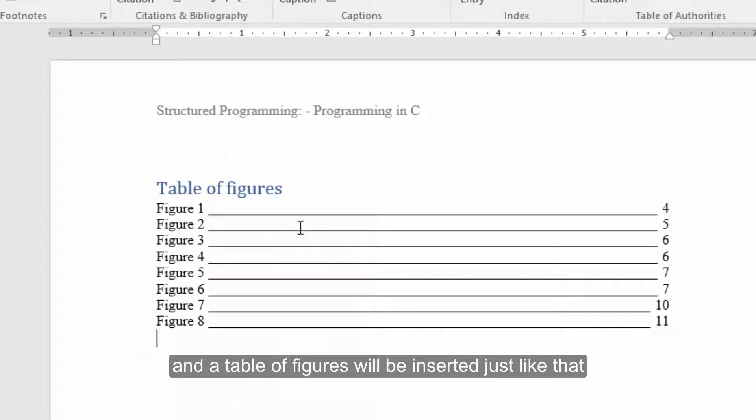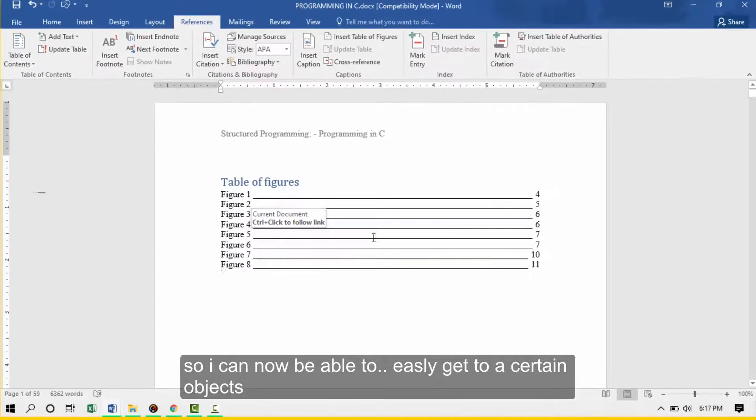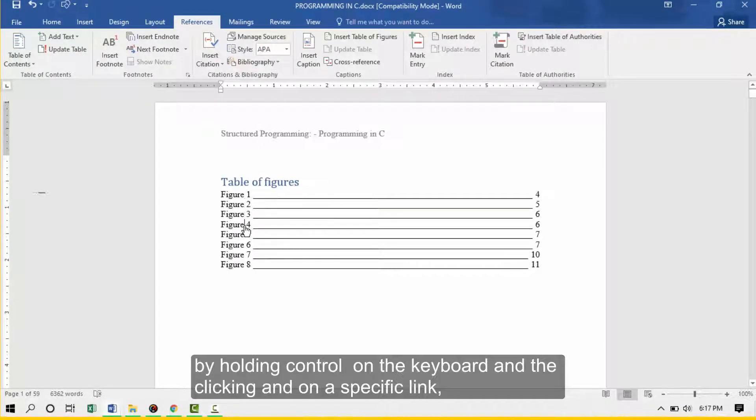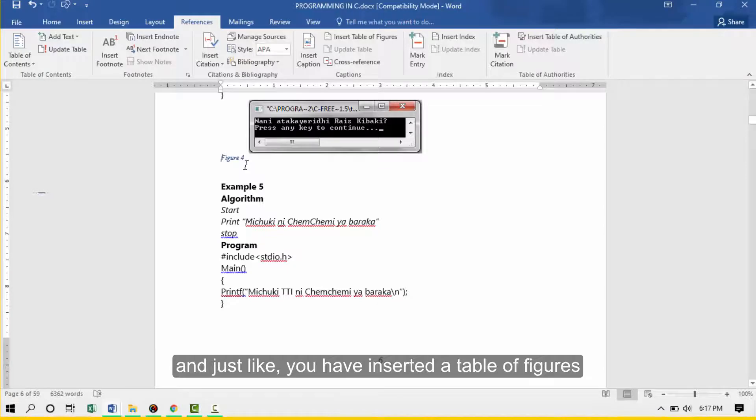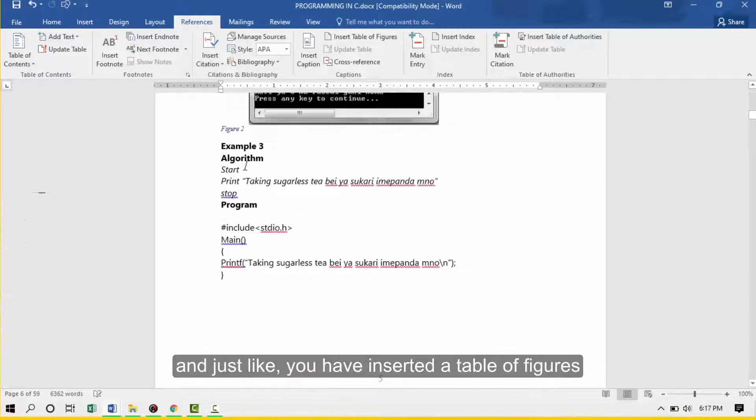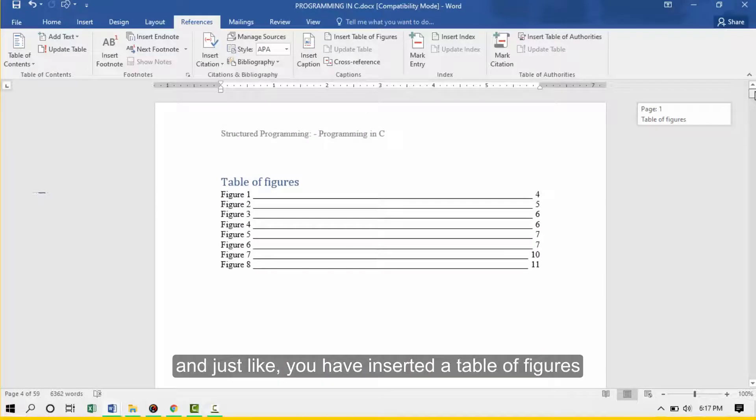After that you can just come and say OK. A table of figures will be inserted like that. I can now be able to easily get to a certain object by holding control on the keyboard and clicking on a specific image. And just like that, we have inserted a table of figures.